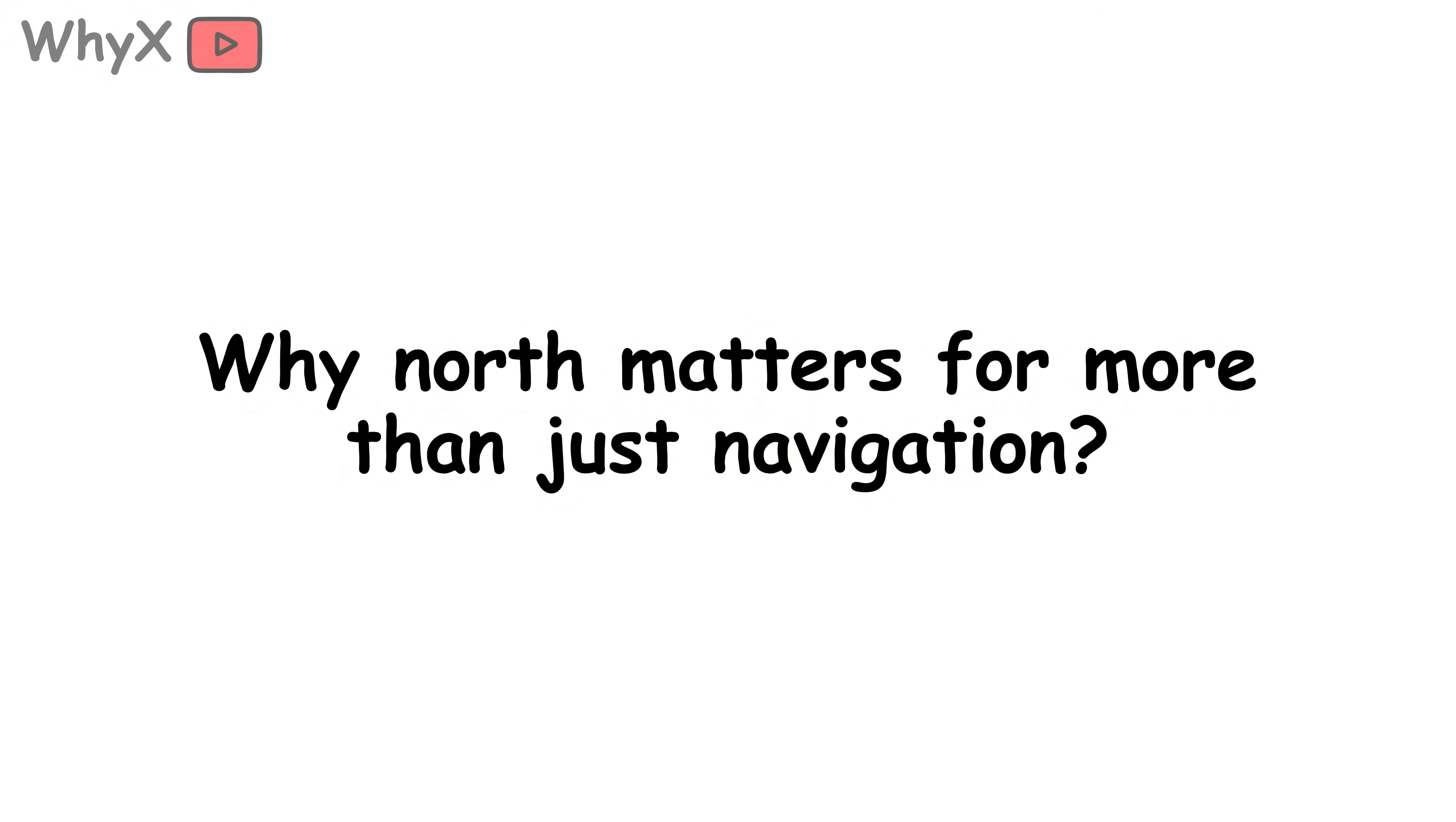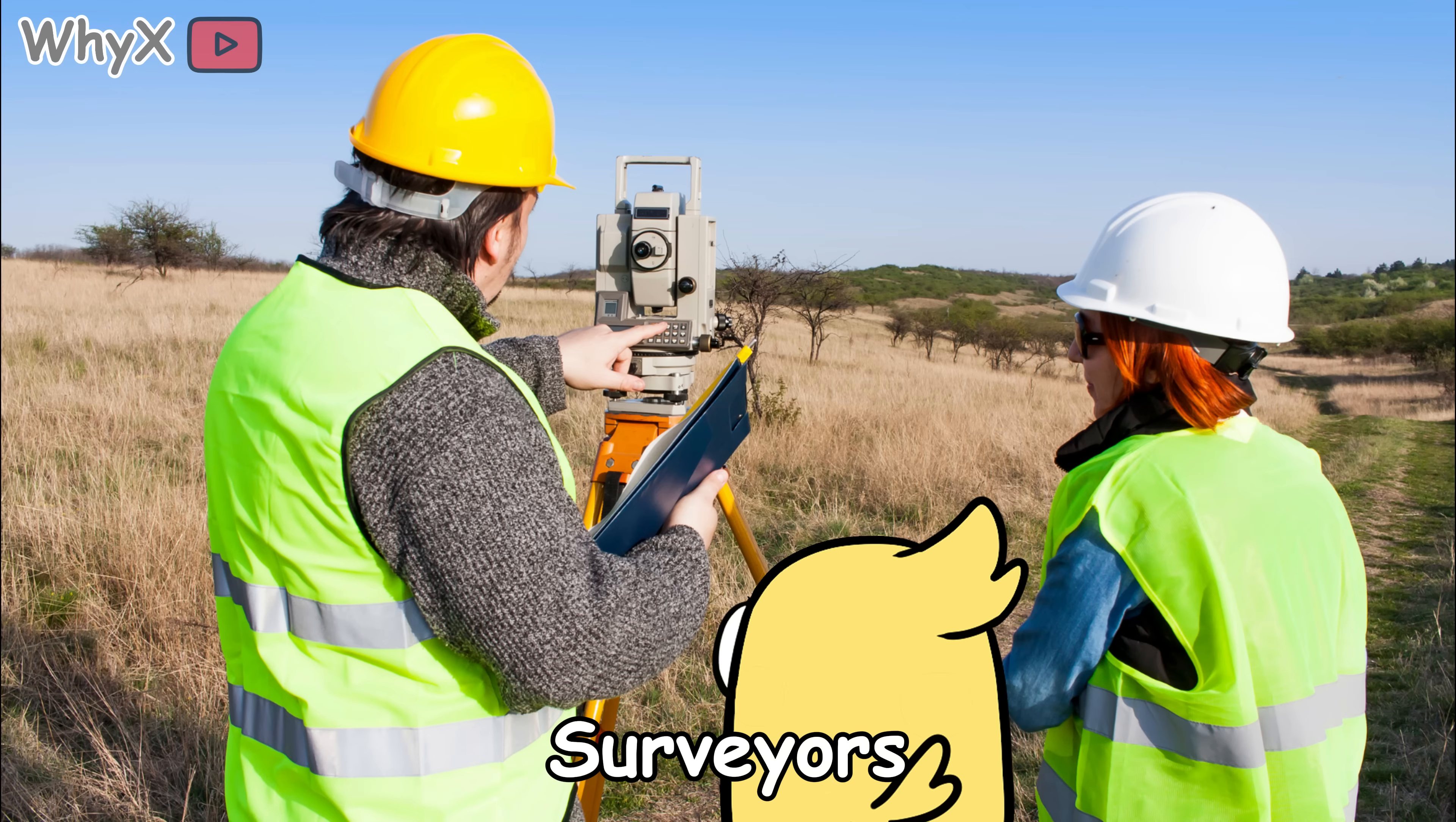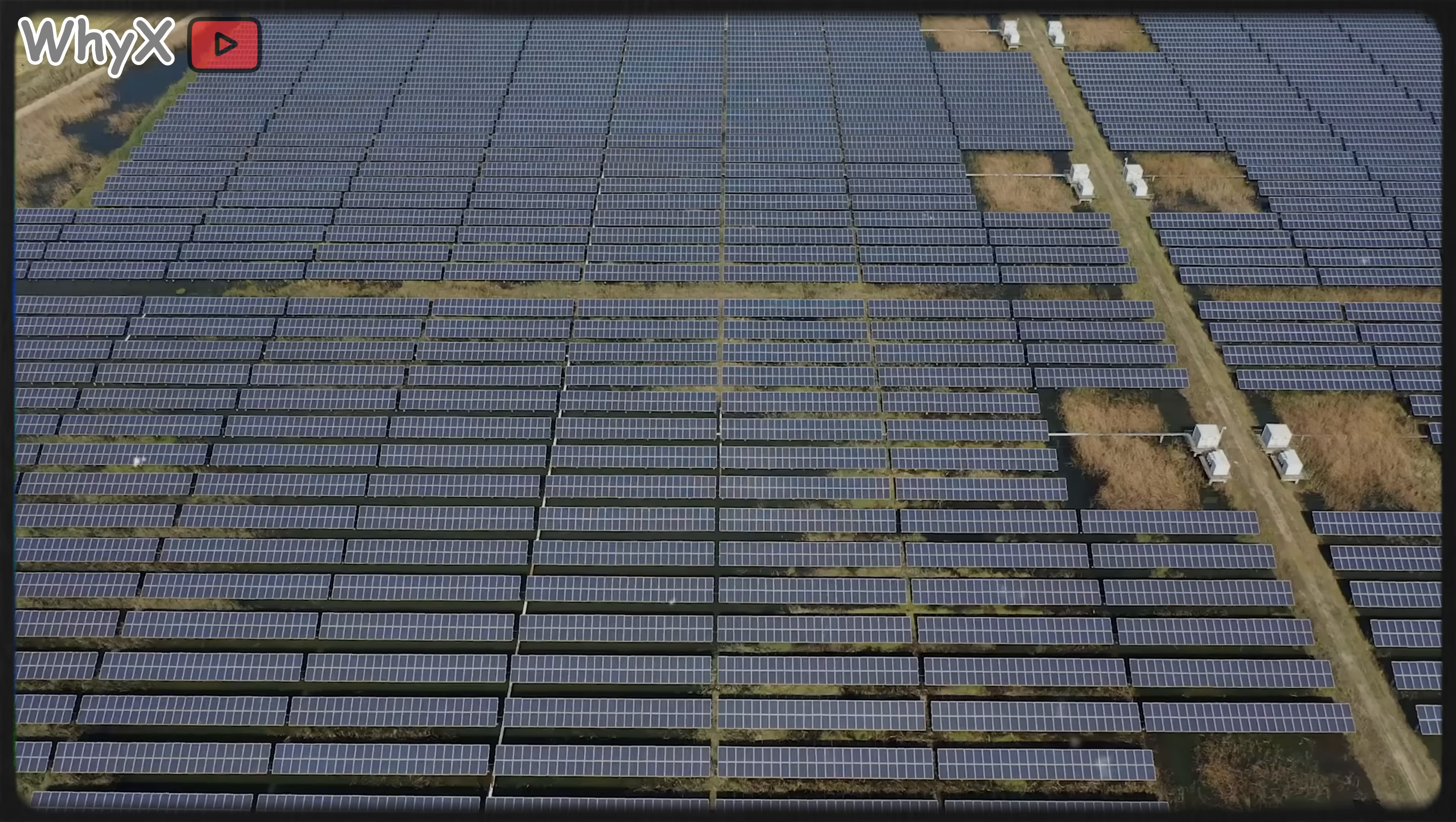Why north matters for more than just navigation. The whole 'pointing north' thing is useful for way more than compasses. Surveyors, architects, and engineers use magnetic orientation in their designs. Astronomers align telescopes based on true and magnetic north.